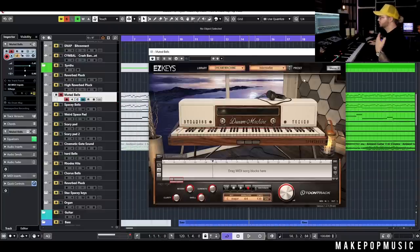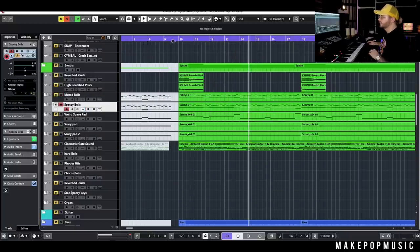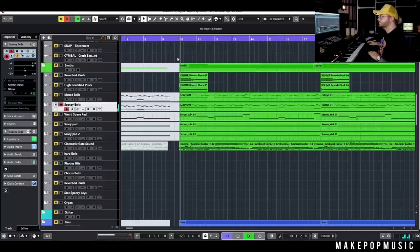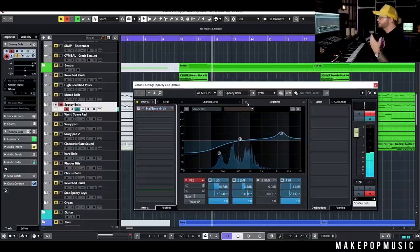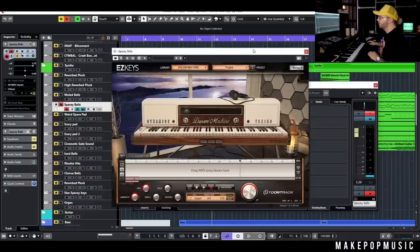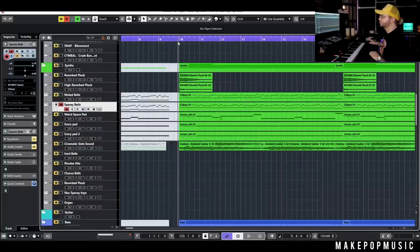I liked the overall tone, then I just EQ'd it. I knew I needed something a little bit denser on top. That is also from that plugin — just a different preset called Pogba — and this one has a little bit more of that music box quality where it's got the actual bell transient.